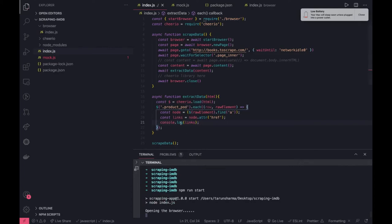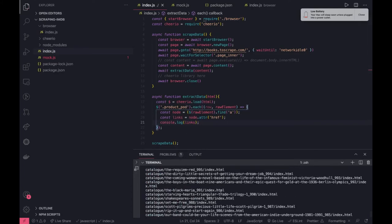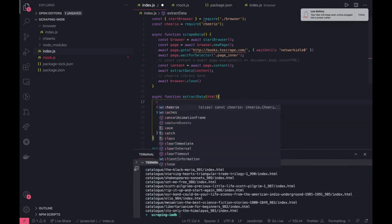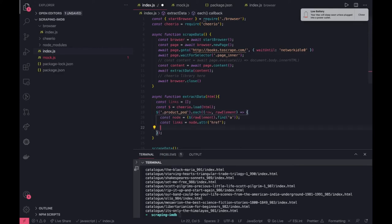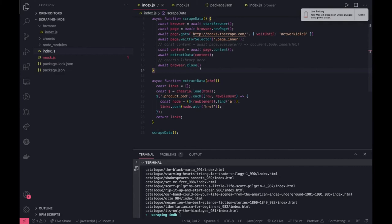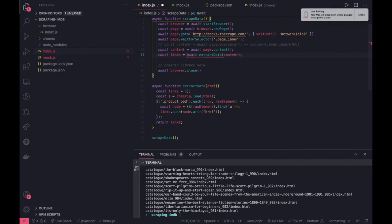So what we can do is we can actually create a links array. Once we receive all these links we can actually iterate all these links. Let's say const links and then we can just run a for-of loop.